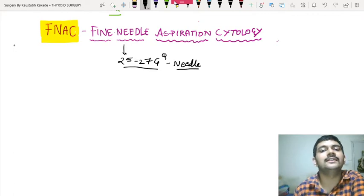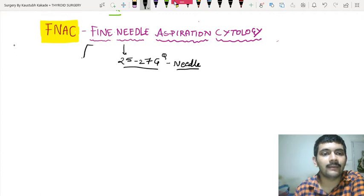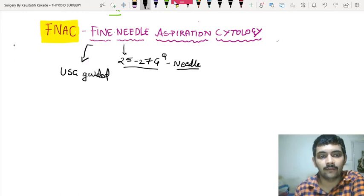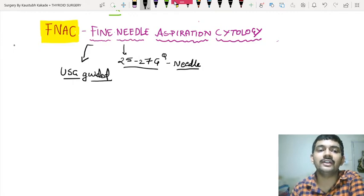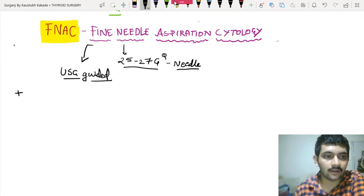25 to 27 gauge of needle is to be used, and this procedure preferably is done ultrasound guided — USG guided. This is going to be a USG guided procedure. Now, what are the indications of doing an FNAC? In which conditions are you going to do an FNAC?